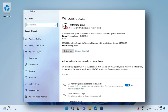Hey guys and welcome back. In this video, we shall see how to fix Windows update error. If you are also getting this error, the code is 0x80070643, then let's see how we can fix this error.